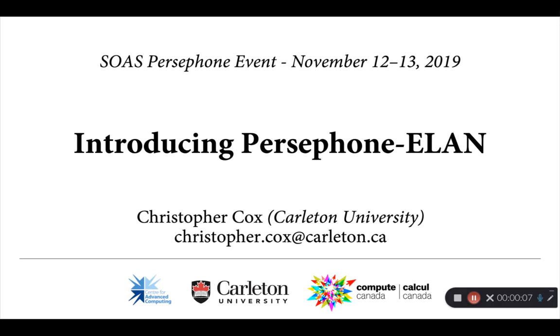Good afternoon everyone. This is Chris Cox from Carleton University. Thank you so much for the chance to participate in this workshop and sorry not to be able to join you in person.